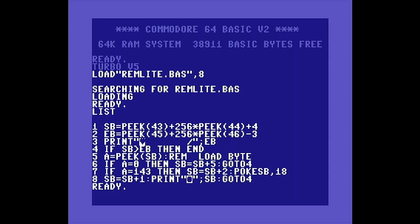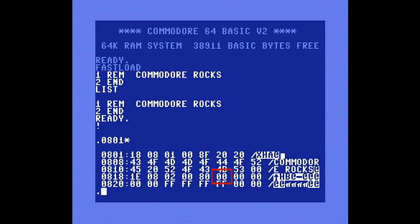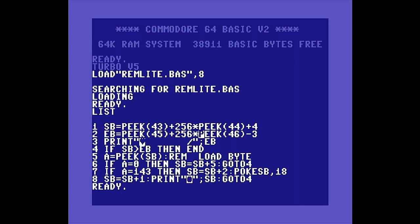In Line 2, we get the ending address of the BASIC program, found at locations 45 and 46. Technically this address is really the start of BASIC's variable storage area, but since this area starts right after the end of a BASIC program, it serves our purpose. A BASIC program line ends with a zero, and if there are no more lines, two zeros will be written to indicate the end of a program. So most of the time there will be three zero bytes at the end of a BASIC program, and we'll subtract 3 from this to get the true end of the program address.